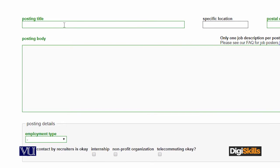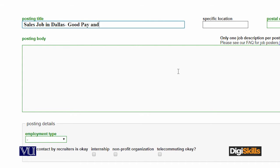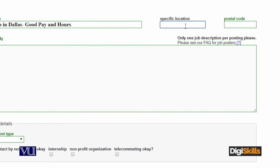Ab yahan aap posting title likhte hain - for example 'Sales Job in Dallas', 'Good Pay, Good Hours'. Specific location aap yahan likhenge, post code kya hai. US ke andar post code bahot zyada mainehi rakhta hai, so you write postal code over here.